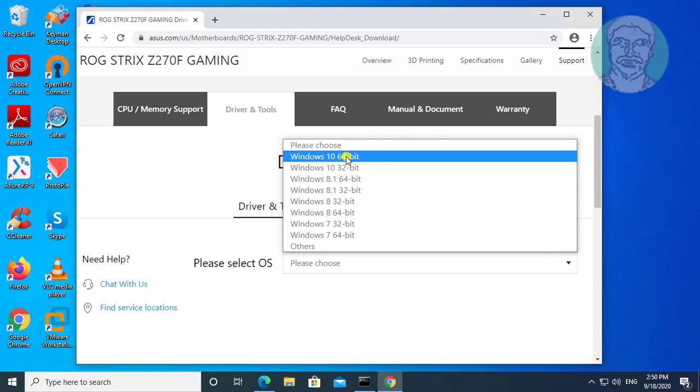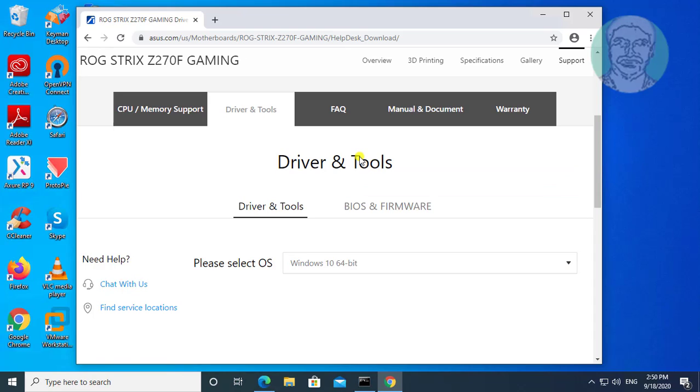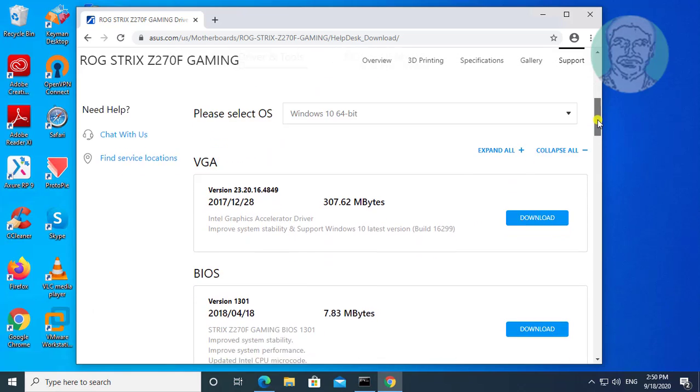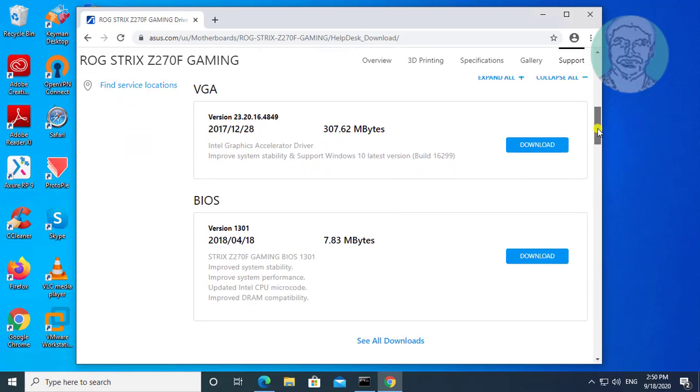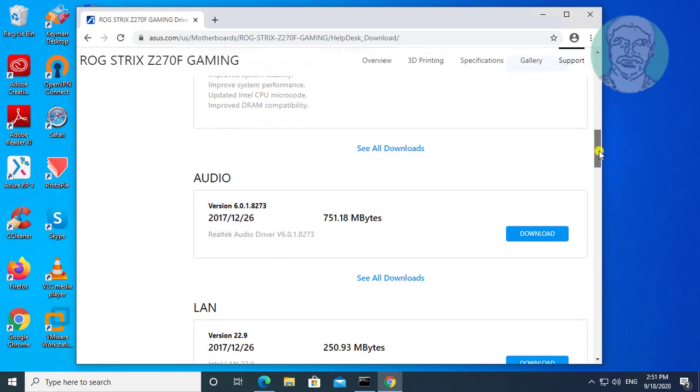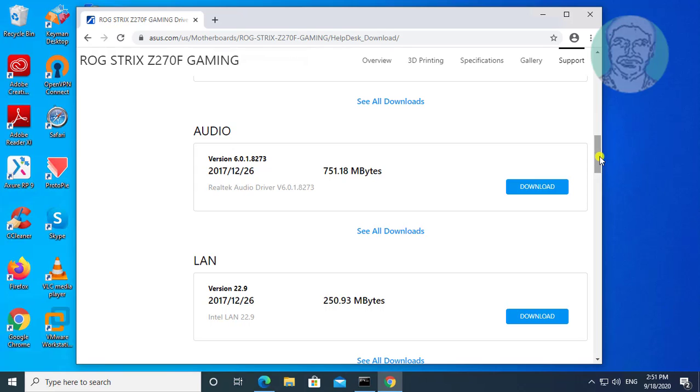Select your OS with 64 bit. Click download, click download under audio, click to allow.